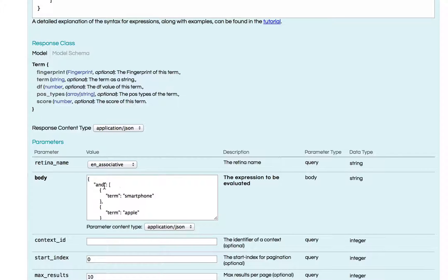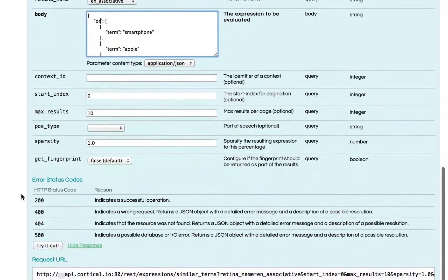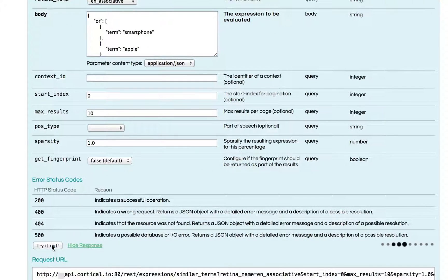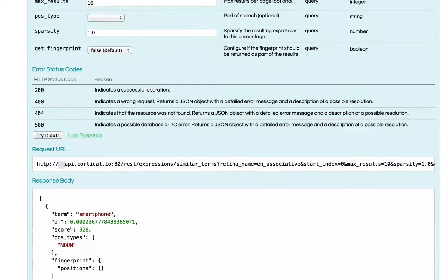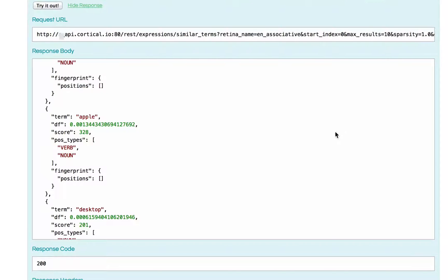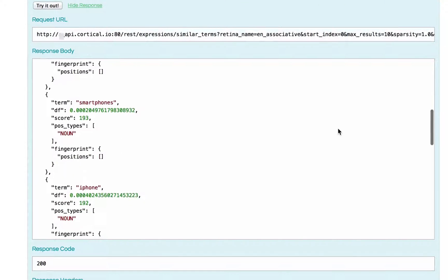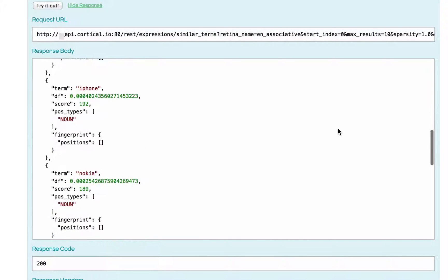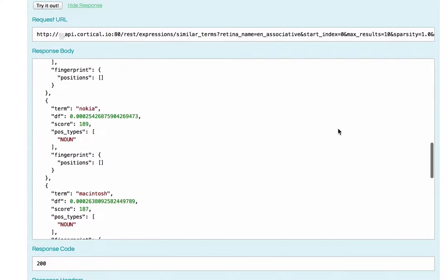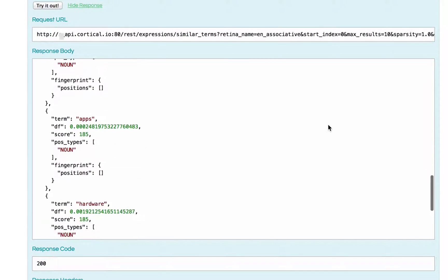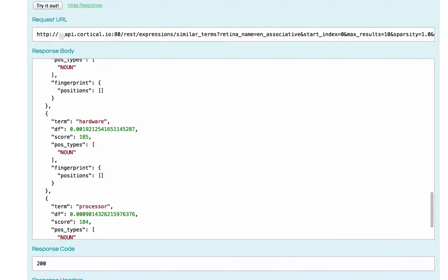Now how does the list change if I change the operator to OR? Now the similar terms should be related to smartphones in general and not only to Apple smartphones. And indeed, there are much fewer terms related to Apple.